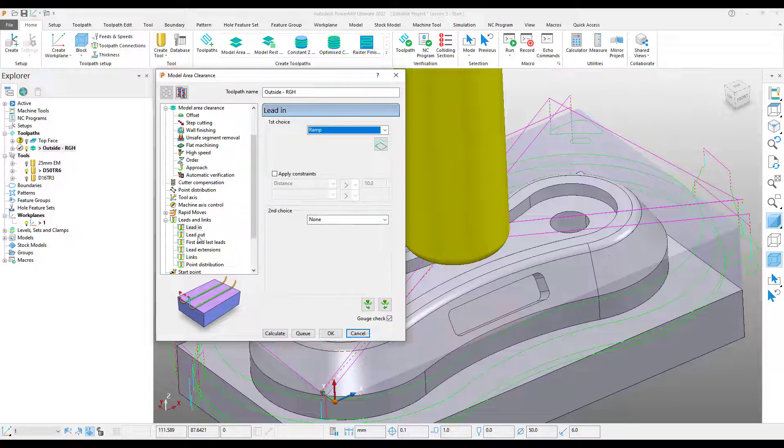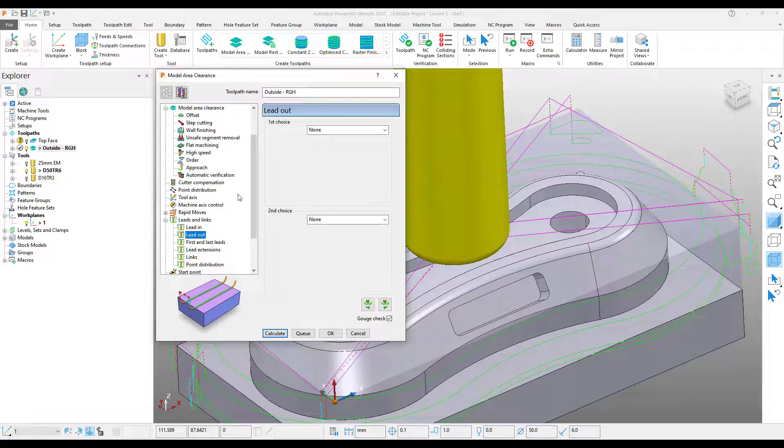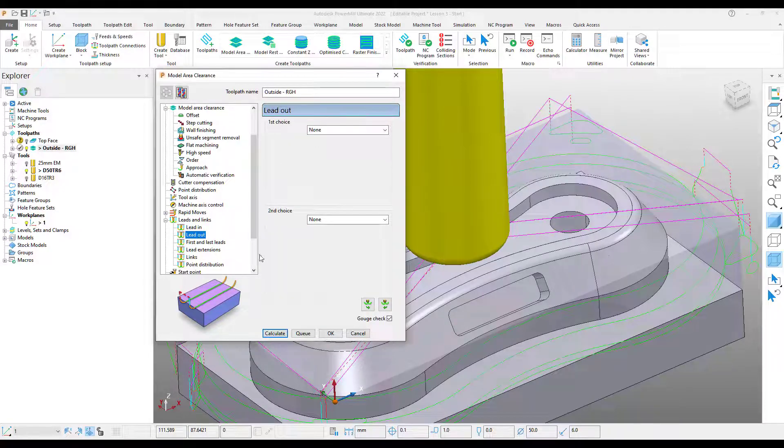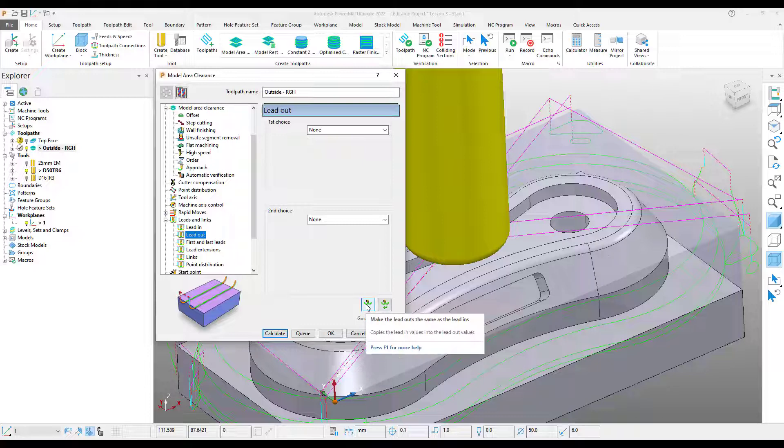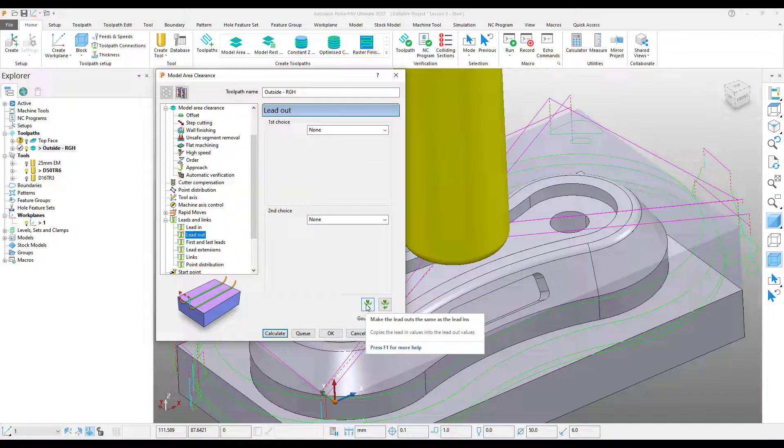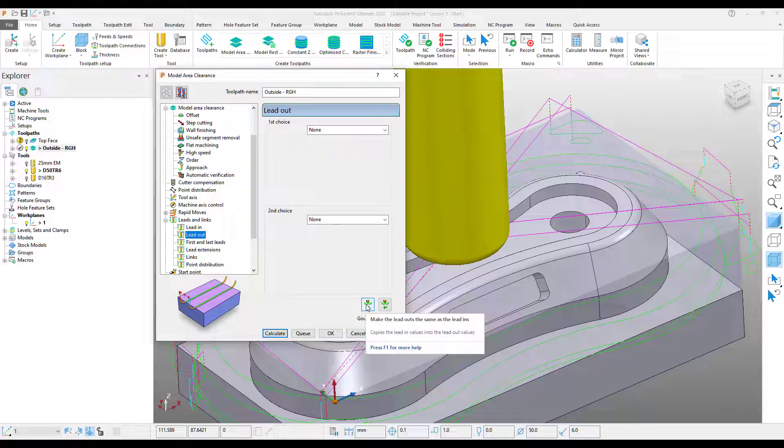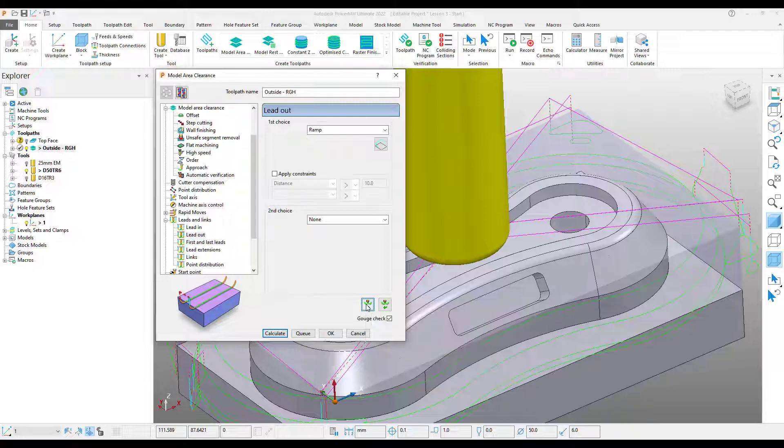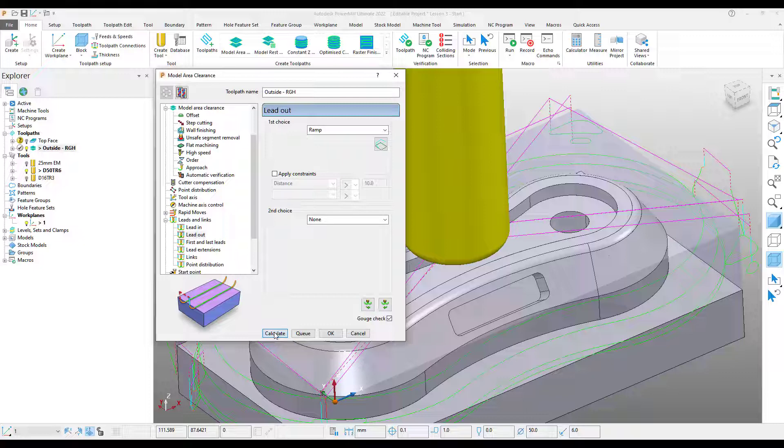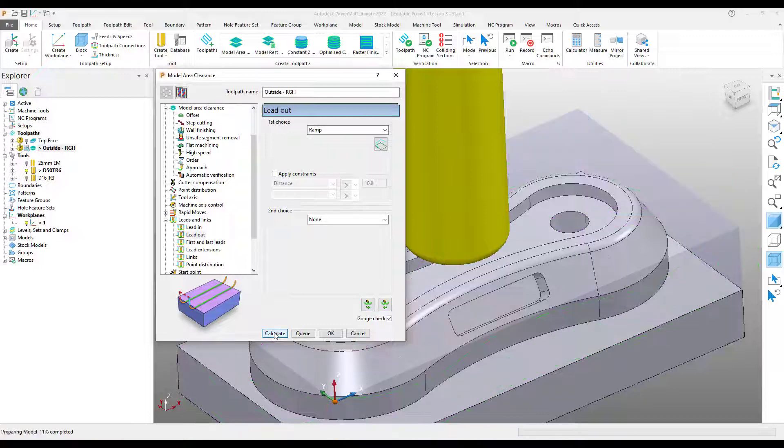If I go down to my lead out section, currently we've got nothing set. However, if I use this button at the bottom here, it will actually allow me to copy the information that I've put in the lead ins into the lead outs. I press that, you can see this has now been populated, and press calculate.